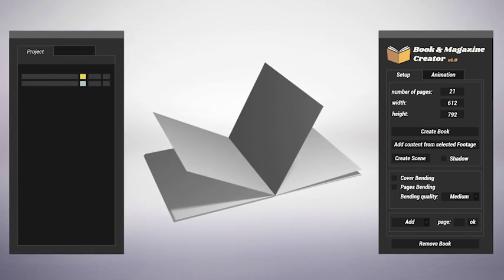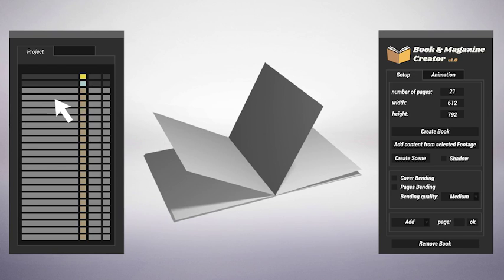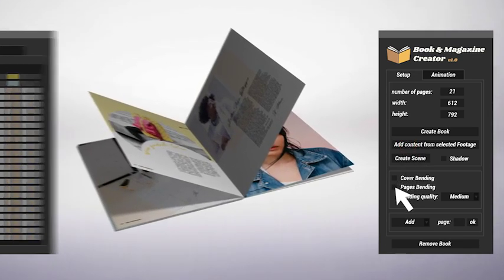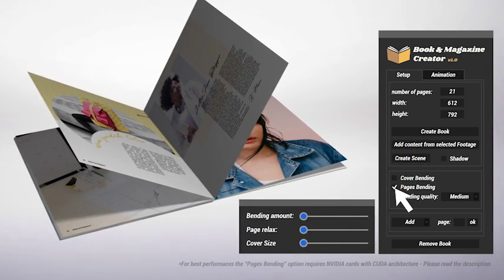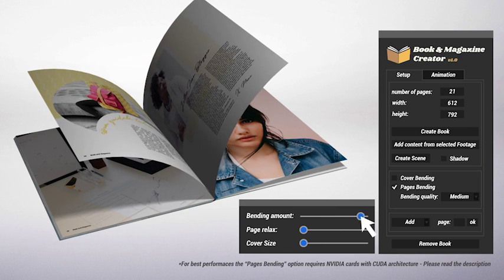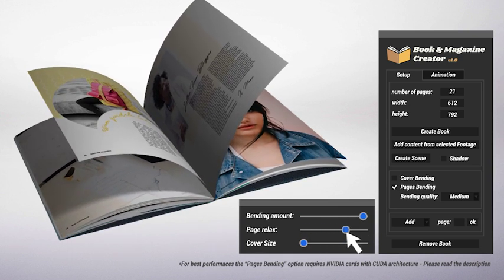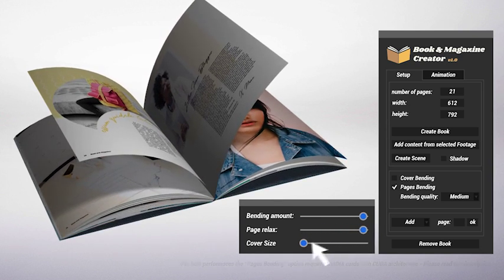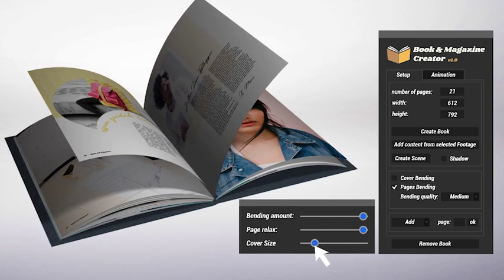But that's not all. With just a click, you can insert footages inside your pages, decide to use rigid or bending sheets, and, of course, set the bending amount, the page relax, and the cover size.